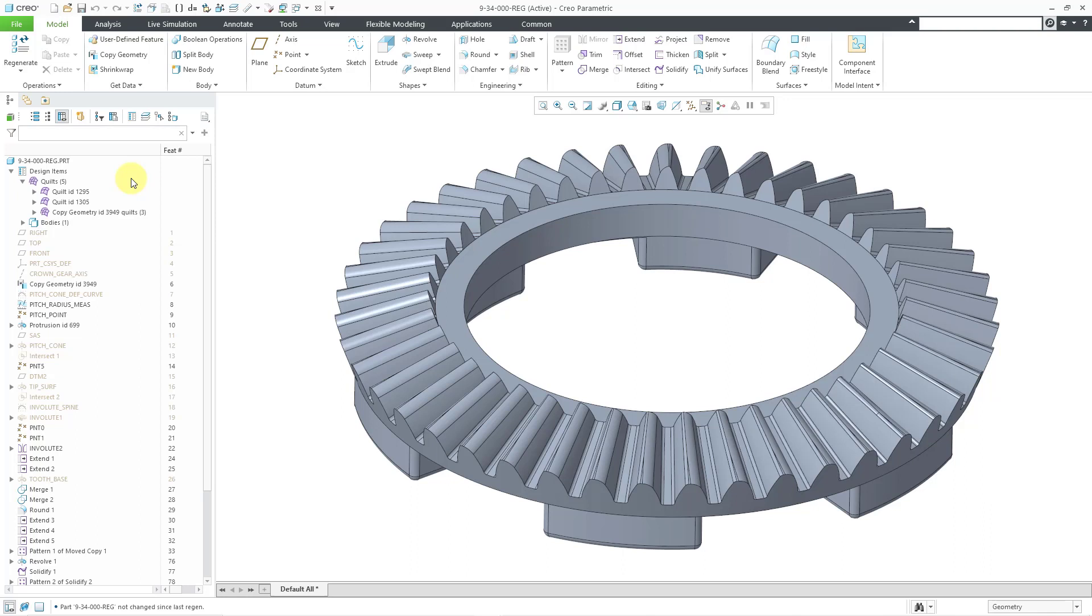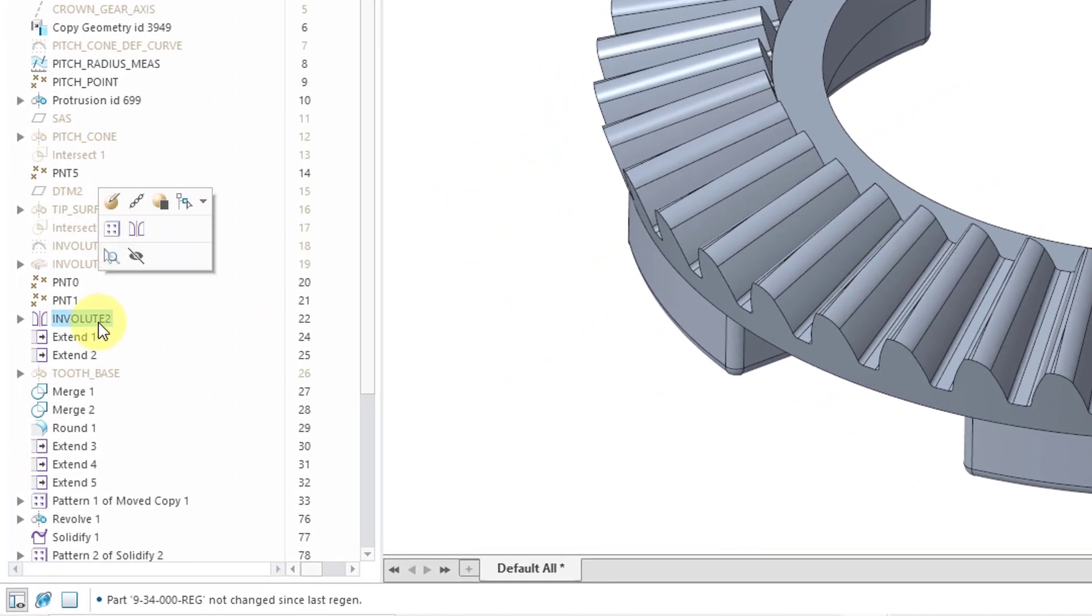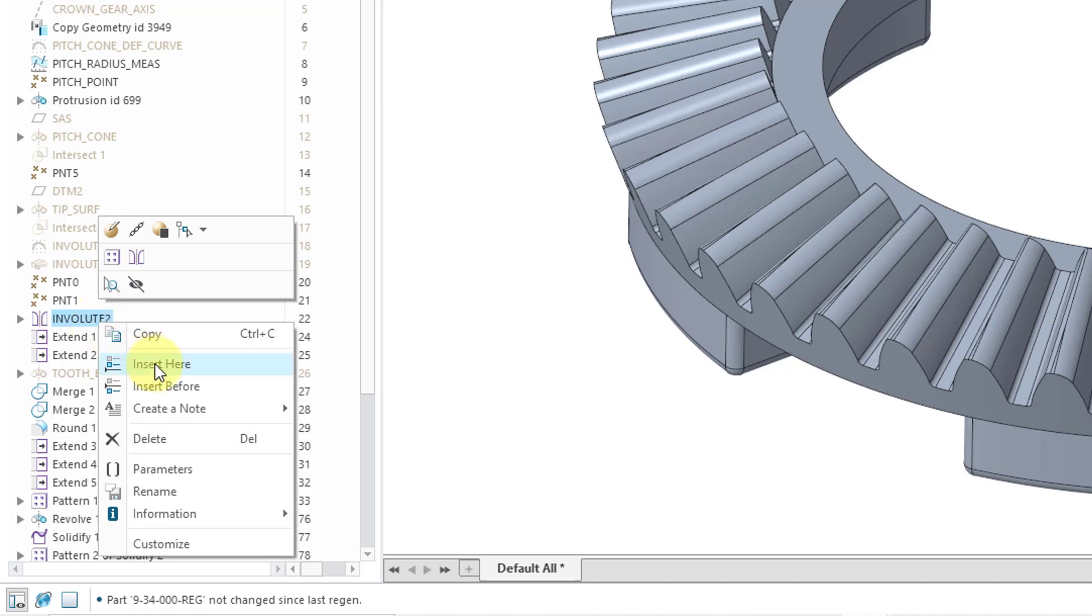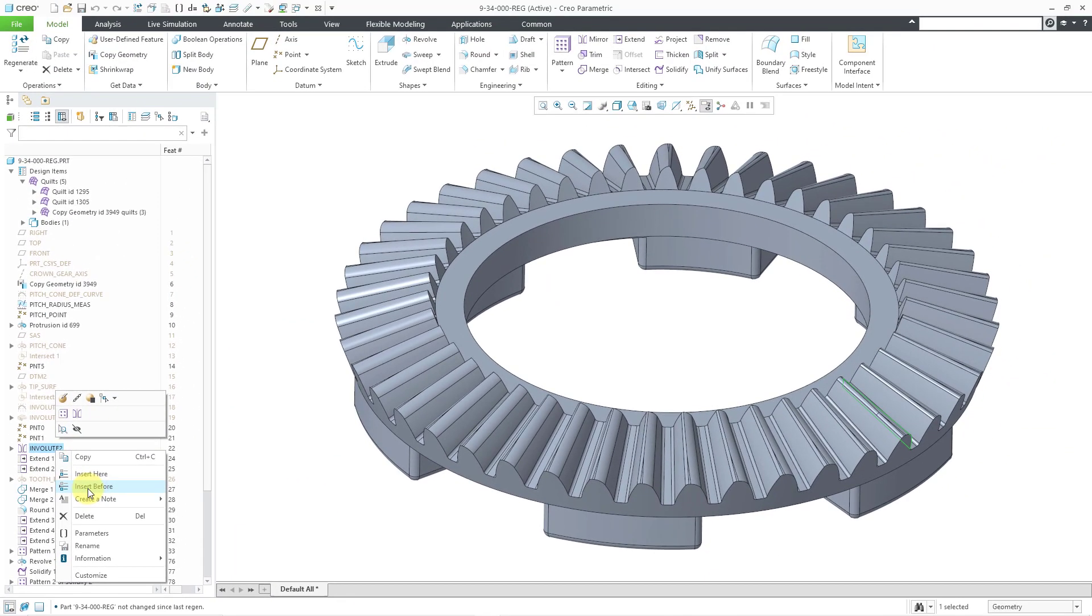And one last thing to talk about in this video. You've always been able to select a feature, hold down the right mouse button and choose insert here in order to grab the insert here bar and move it right after the feature. You will notice that there's another choice here, insert before. So instead of just having the ability to insert after the selected feature, now there's another choice to insert before as well. So there you have it. A bunch of enhancements to the model tree in Creo 9. I hope you like them.